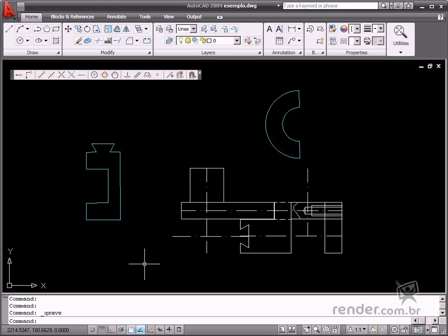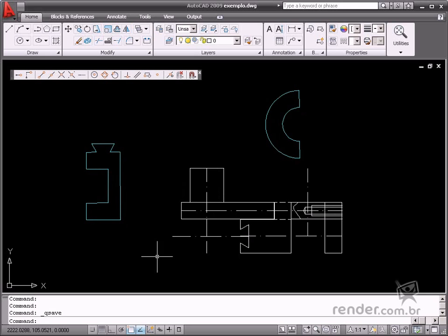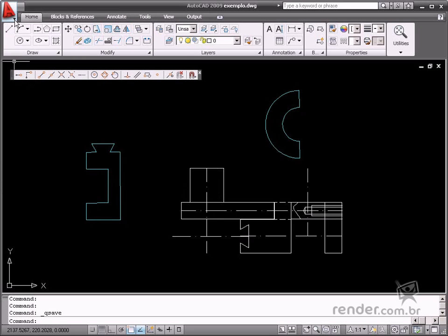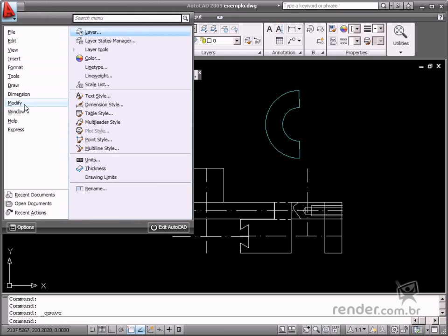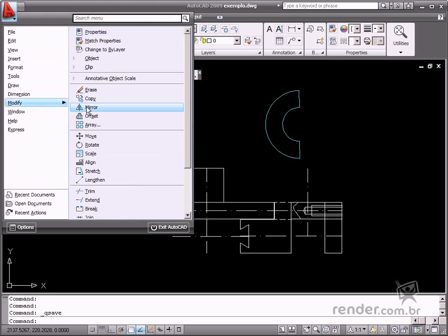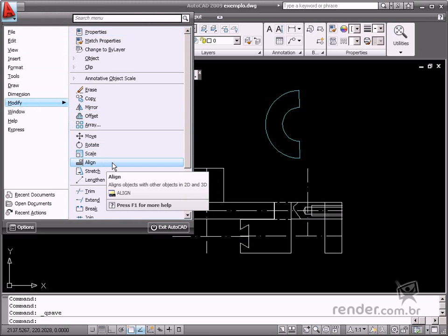In this class, we will introduce you to another command which is very useful for aligning entities. This is the Align command on the browser menu, the Modify option. This command moves, rotates, and resizes options in a single operation using selection points.